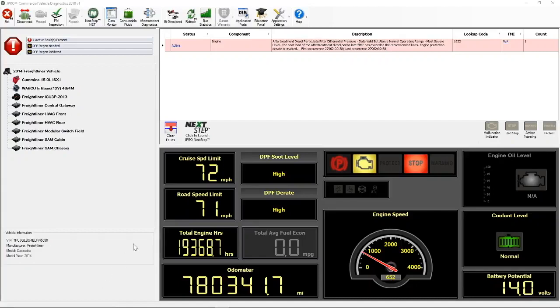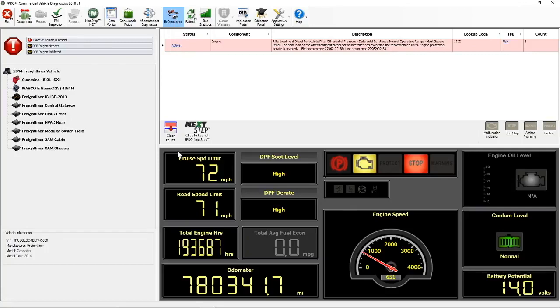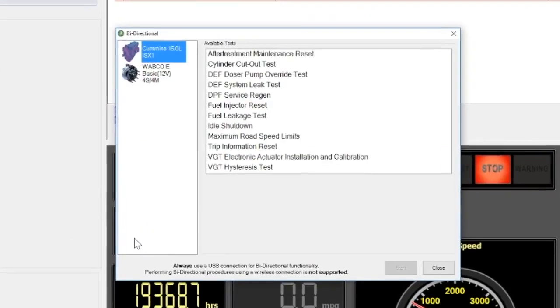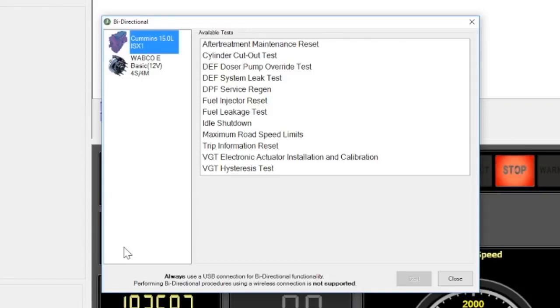Once you are connected to the vehicle, the bi-directional icon will illuminate. Clicking the icon will launch the bi-directional test selection window. The list of available tests will appear.